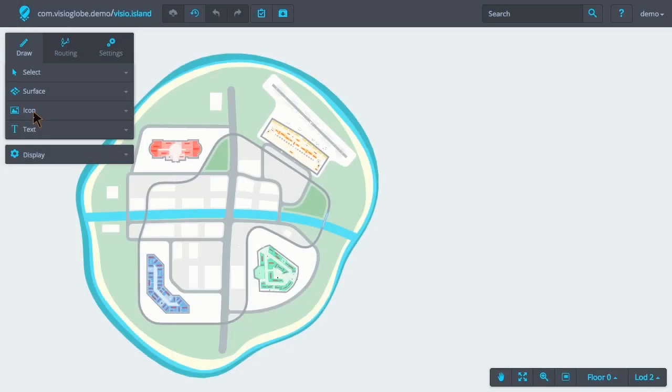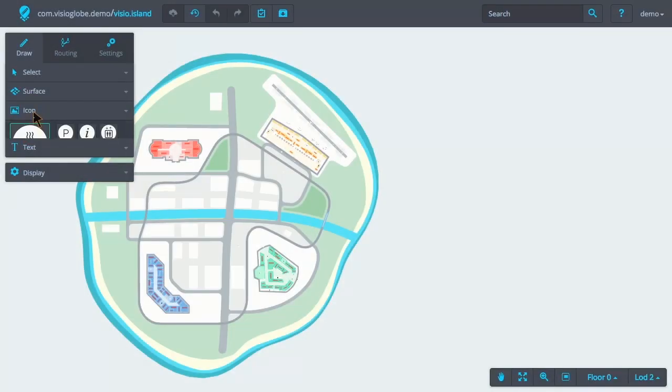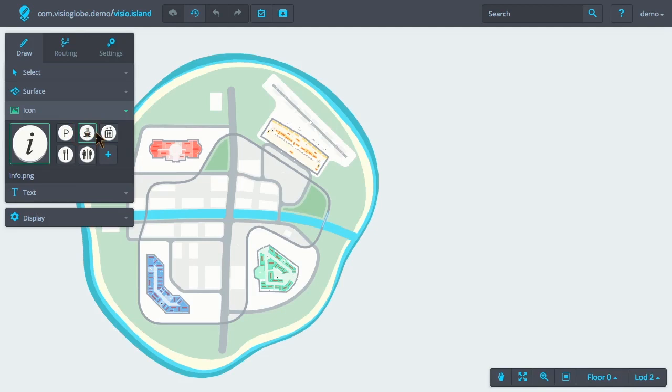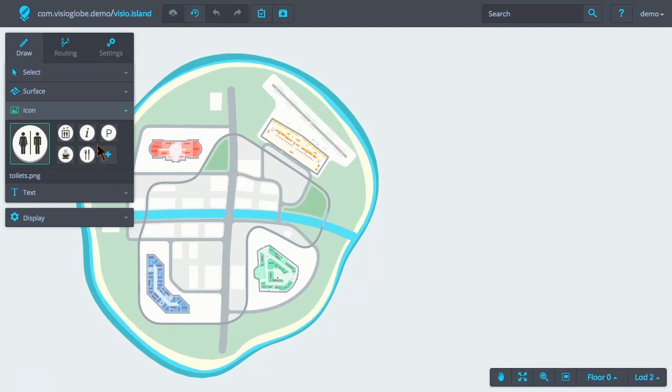First of all, to add an icon to the map, we select the icon tool from the drawing tab. Some frequently used icons will be available, which is useful for quickly adding icons to the map. If we want to choose a different icon, we'll use the Icon Library Manager.